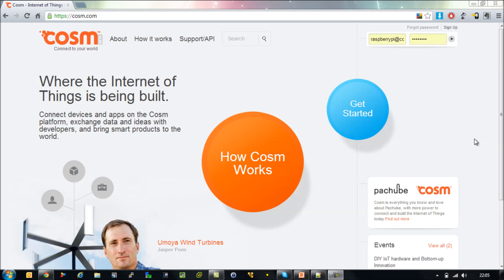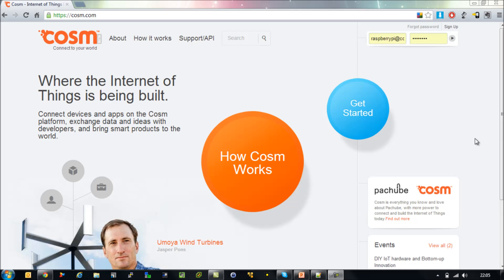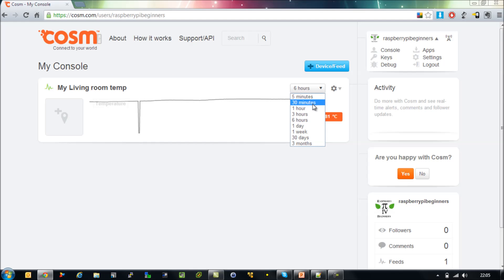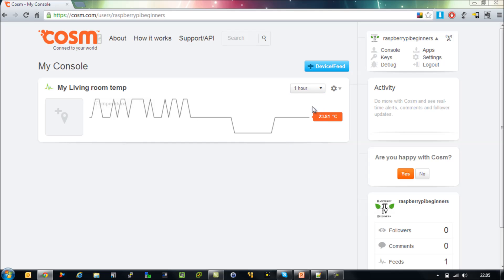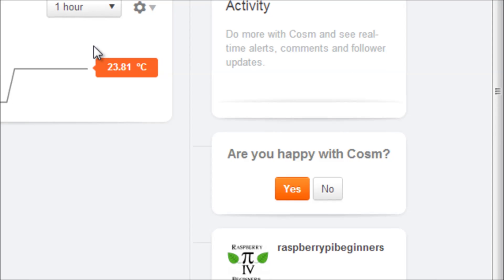Open up a browser and go to the cosm.com website. Sign up for an account and once you've done that, log in. You can see here the temperature sensor graph I've set up earlier. What we're going to do is I'm going to remove all this data and show you how to set up your own and how you can actually take the temperature readings from the chip and then upload them to this site and graph your readings.